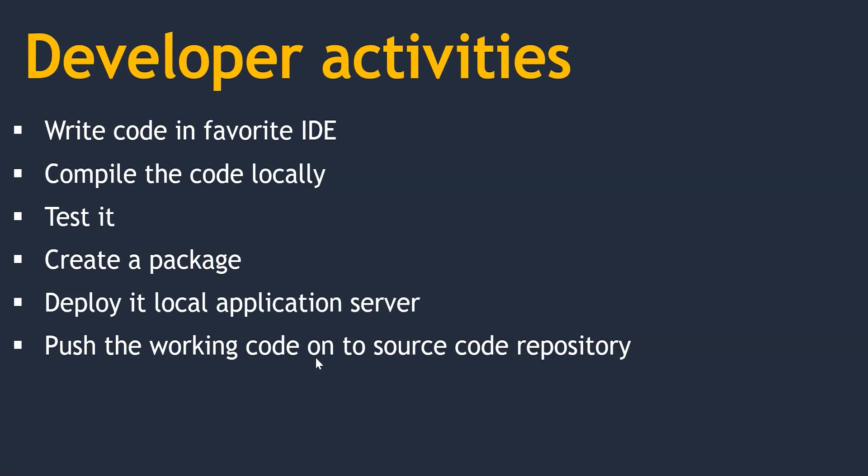Maven can download all the third-party libraries required for your application and it also does the compilation, testing, and even deployment of the applications. Not only that,